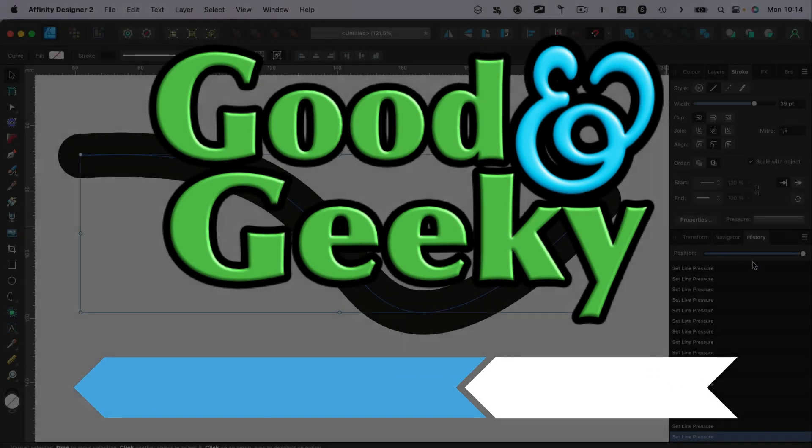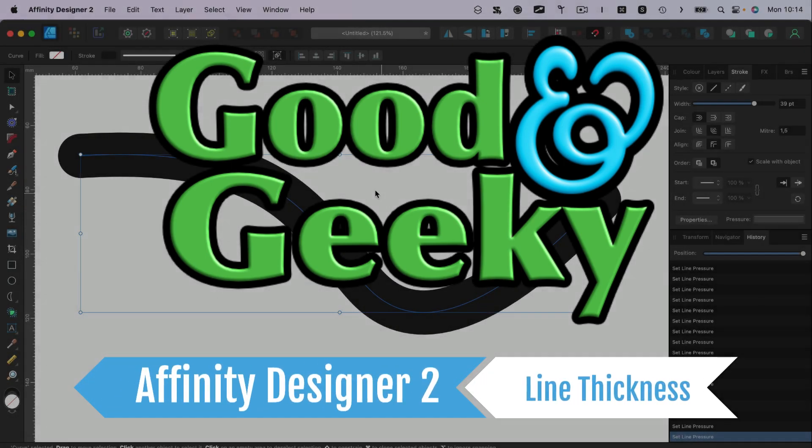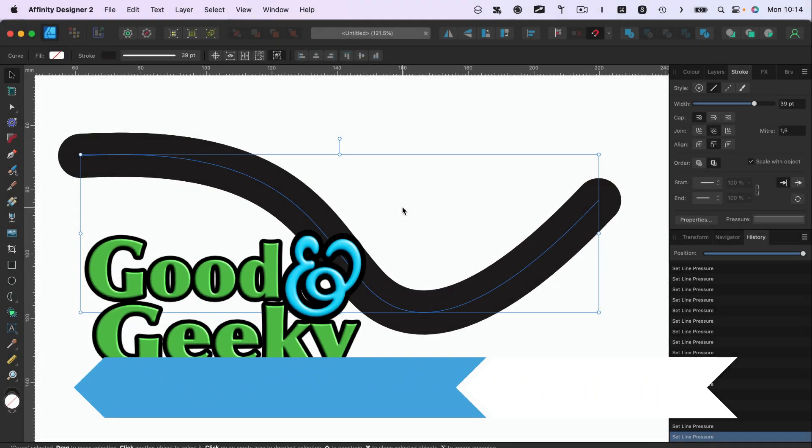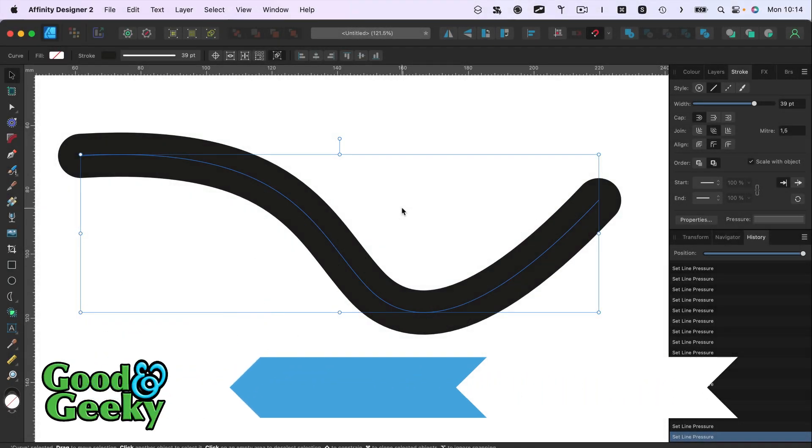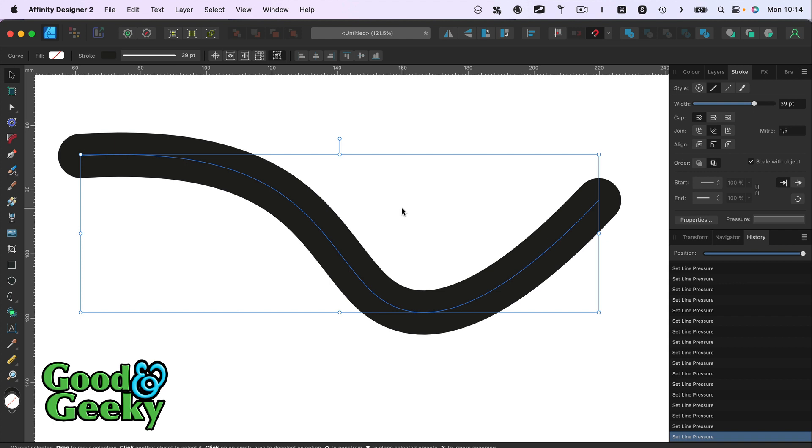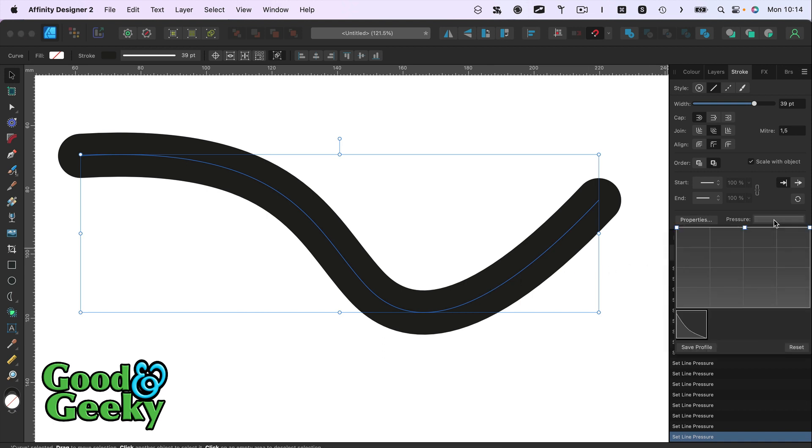Hello there, I'm Dave Allen, I'm Good and Geeky, and we've got a line on the screen here in Affinity Designer 2. What we want to know is if it's possible to have different thicknesses at the end of this line, and we can. We just go into Pressure.